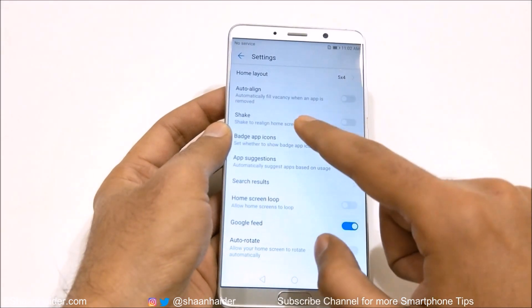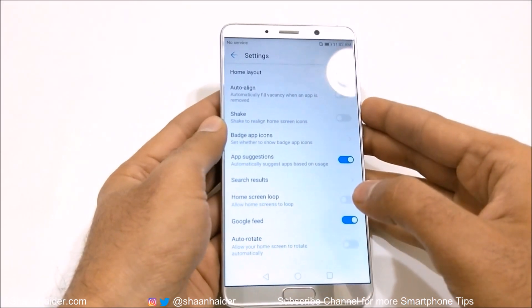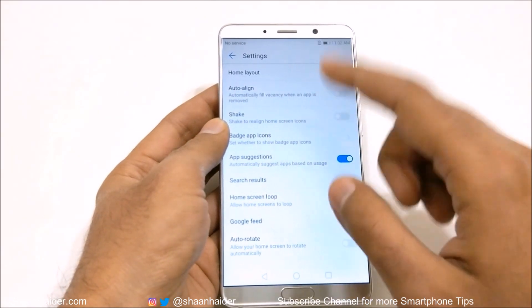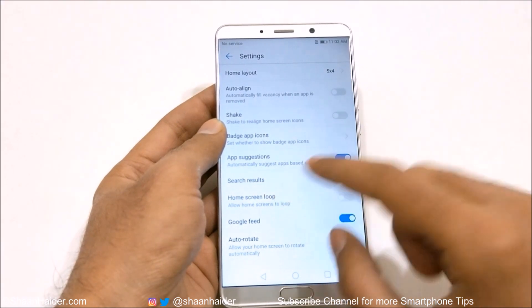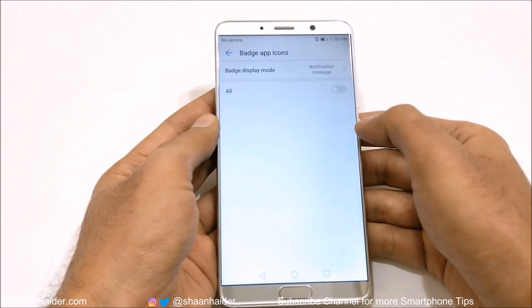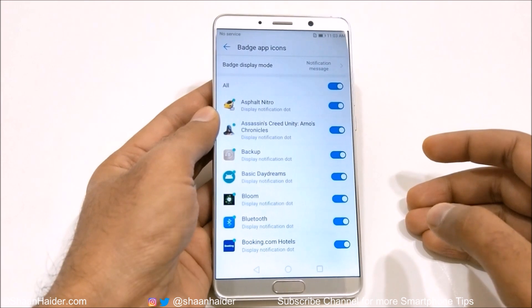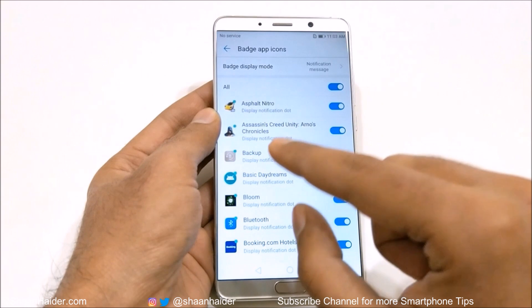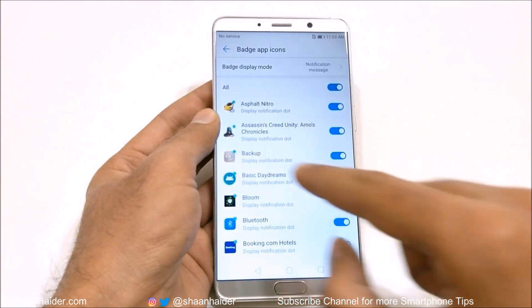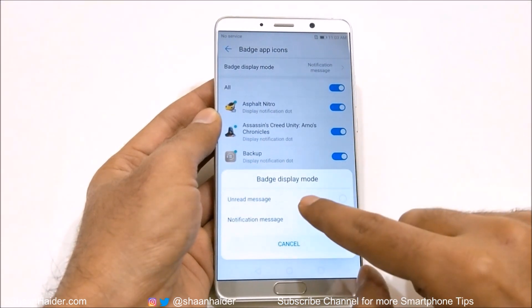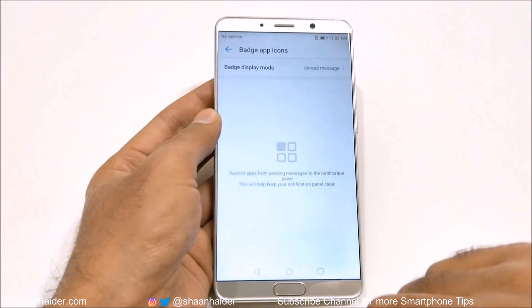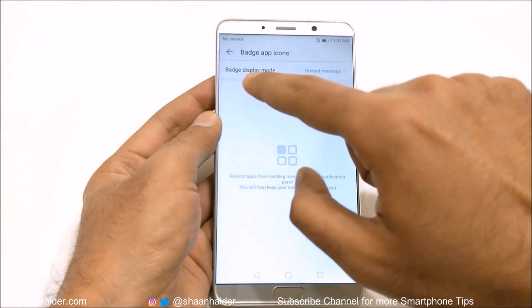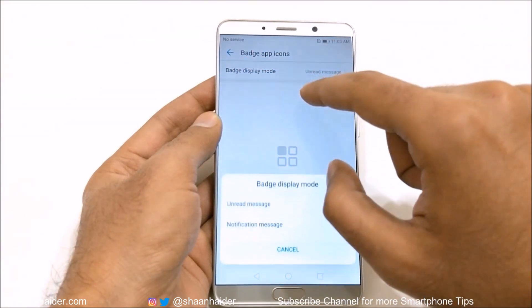Then there is the option of auto-aligning applications. If you remove any app, the rest of the icons will auto-align, or you can shake to align the home screen icons. There's also the option called badge app icons. If you tap on this, you can choose whether to get a tiny small dot showing there's a notification, or if you select unread message count it will show the number of notifications for that particular app.